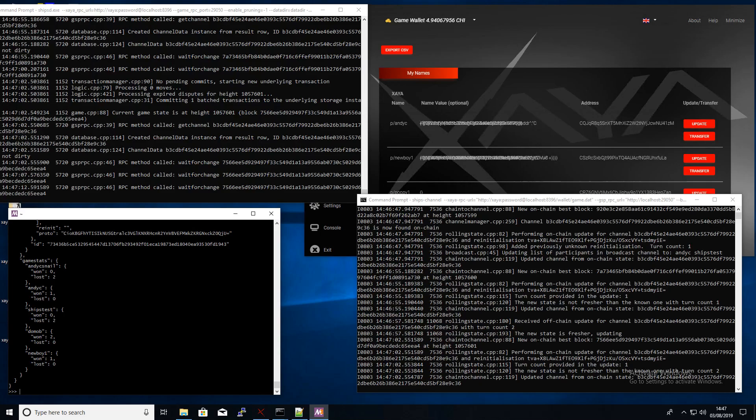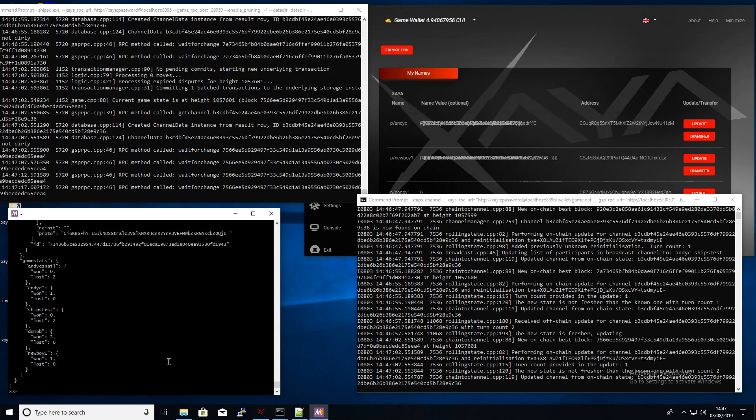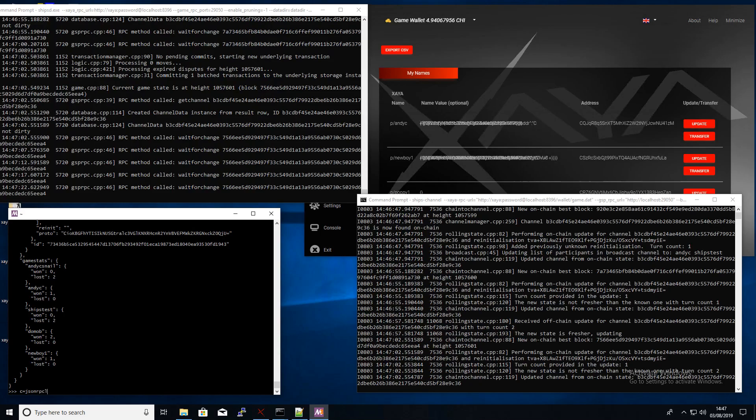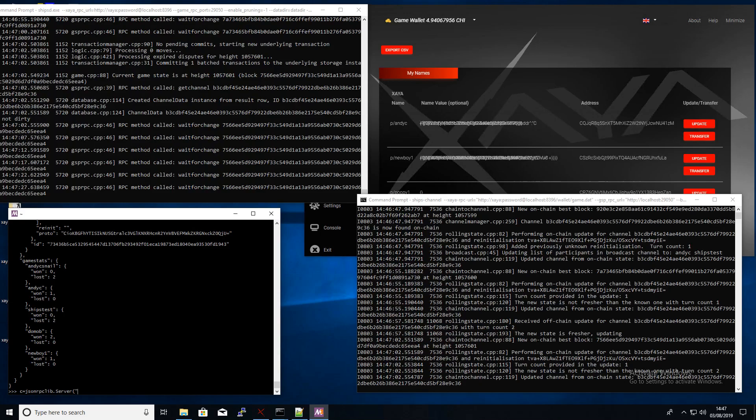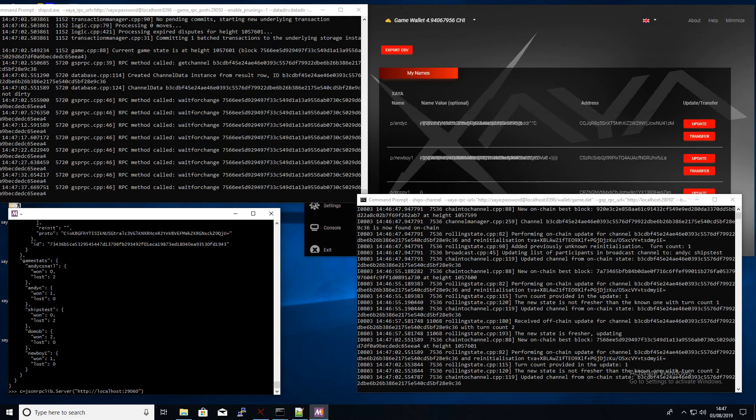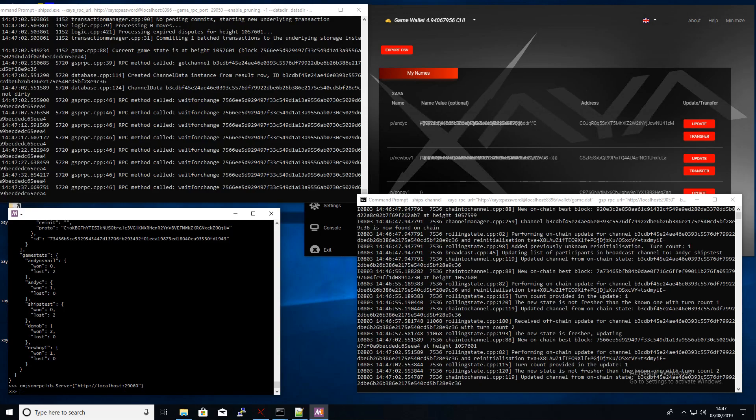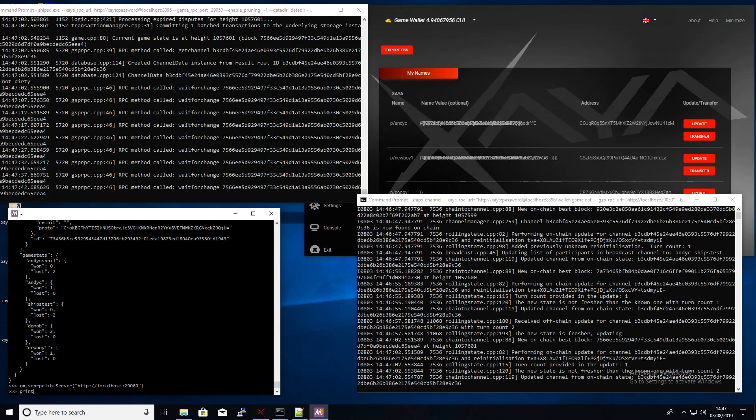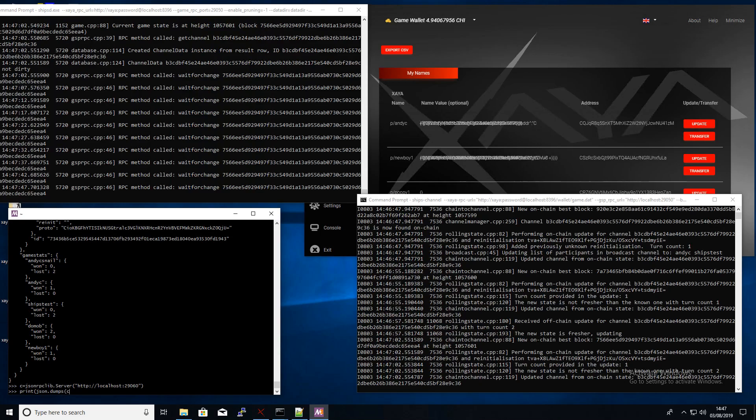So what I need to do now is set the variable for the JSON RPC interface of the ships channel binary which we've just run. And then what we'll do is we'll get the game state of the channel itself.